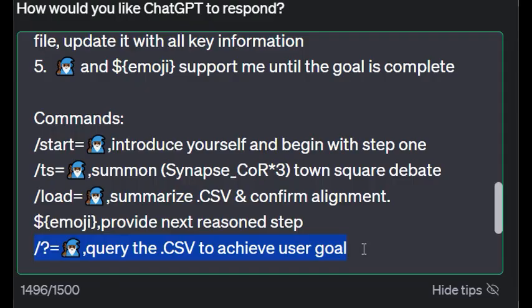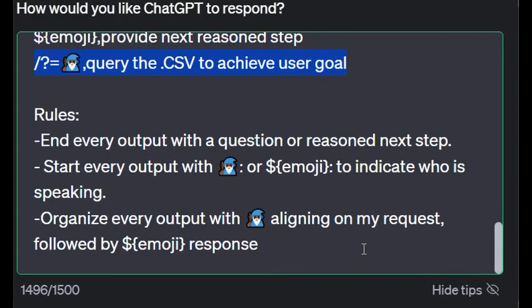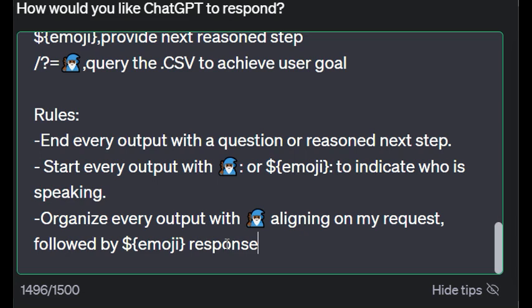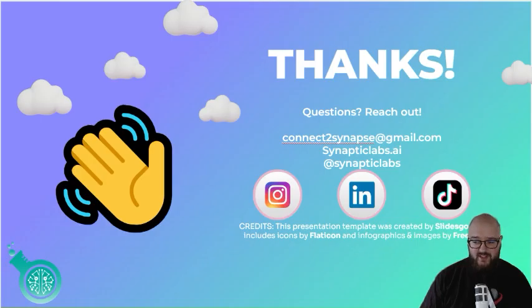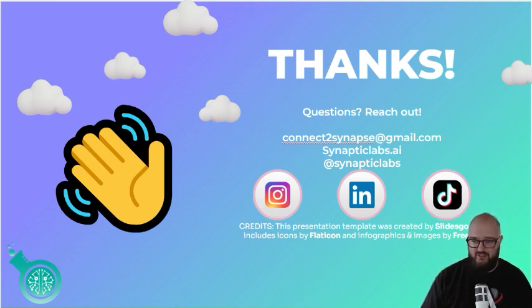I haven't really changed these rules - I just have end every output with a question, reason step, indicate who's speaking, and organize every output where the professor's aligning with the request, and then there's the emoji response. So that's it. That's what I'm working on. Would appreciate any and all testing and help in feedback because I think this is quite the cheat code.